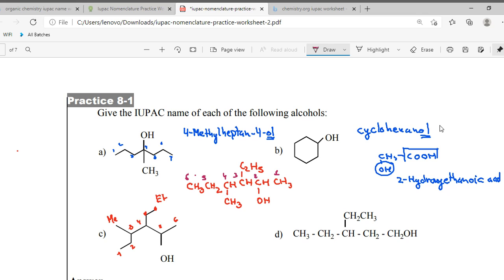Now, as I have always told you — write the prefix first. What came in the prefix? Number four has a methyl group, number three has an ethyl group. Write the prefix in alphabetical order.